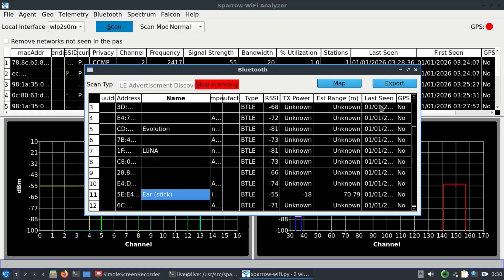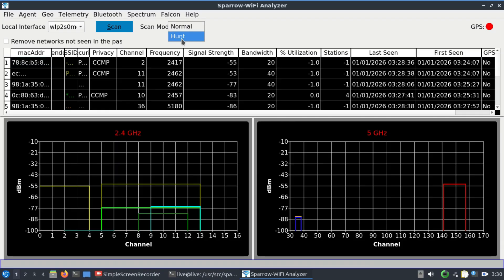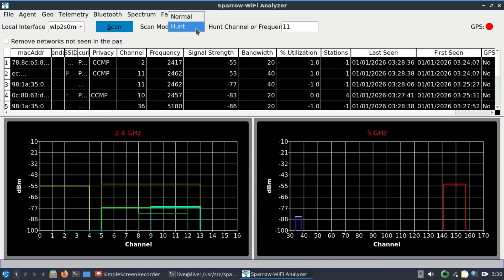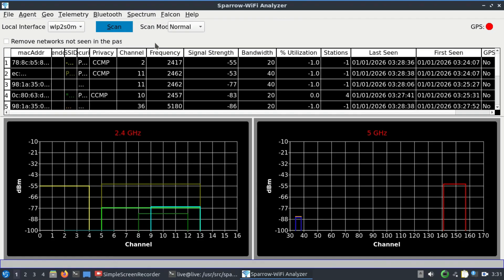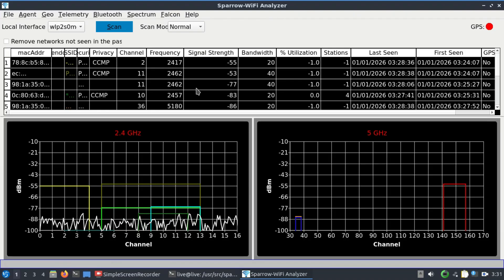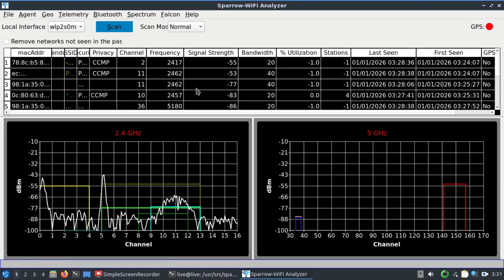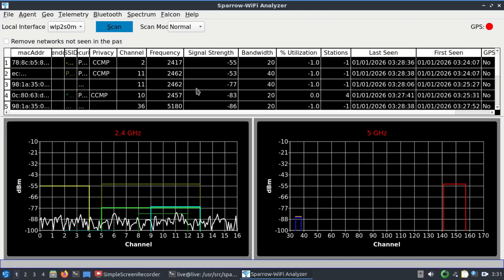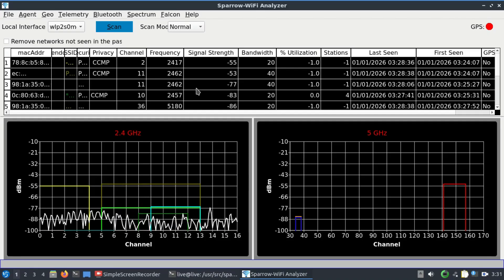This is my ear stick connected to my other laptop. You can also map it or export this data as well onto a map, or save it in a CSV file. There's a lot you can do with this. You can do a hunt, for example if you want to hunt a particular channel like channel 11. You can perform normal scan, 2.4 gigahertz, and so on. This is an amazing tool. You can find out what clients are connected to a particular access point, what SSID they're using, what type of devices, what channel, what signal strength, what's the utilization.